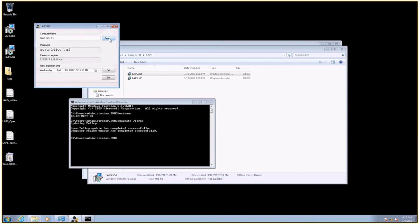But also, if an attacker has domain admin level access on your domain, the fact that they can query for local admin passwords is like the least of your problems. It's already game over. It's already adding insult to injury. So I don't think we should get our undies too much in a twist about the fact that this attribute is in Active Directory.